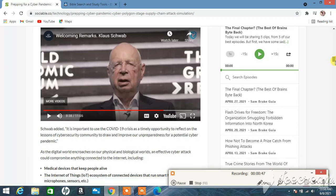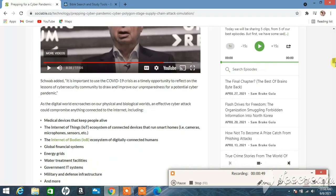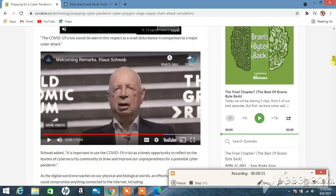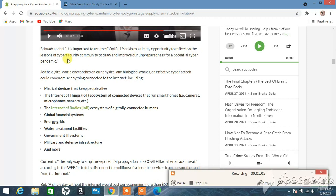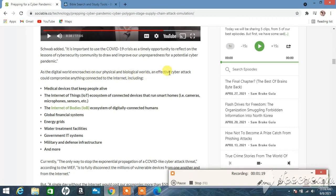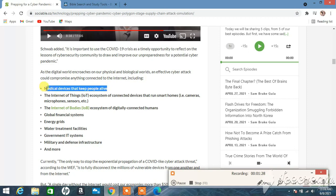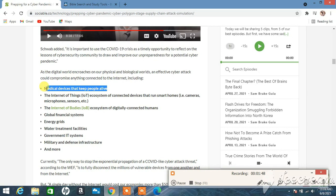As the digital world encroaches on our physical and biological worlds, an effective cyber attack could compromise anything connected to the internet, including medical devices that keep people alive. You understand what that means? If this were to happen, you got any loved ones in the hospital connected to the devices, that's going to cause panic, that's going to cause chaos throughout the hospitals. That's going to cause people running like a madman with his head chopped off, not knowing what to do because this has never happened before.